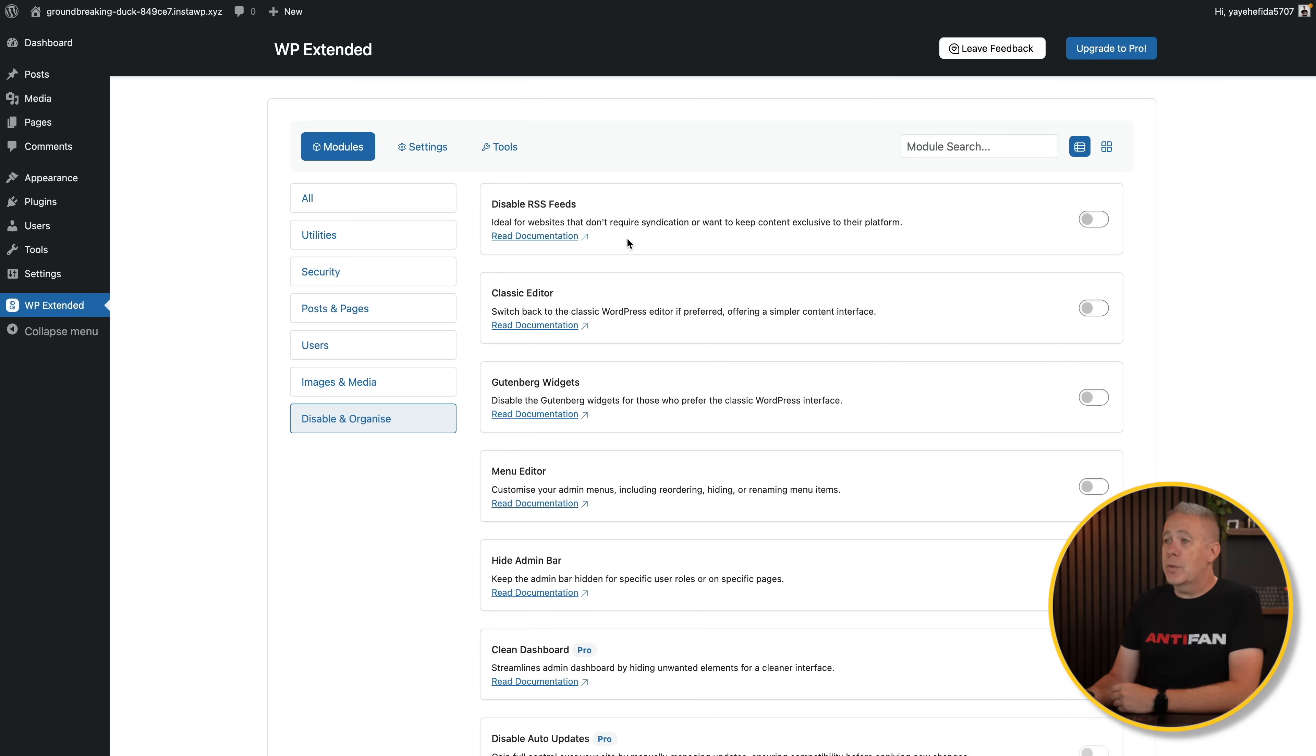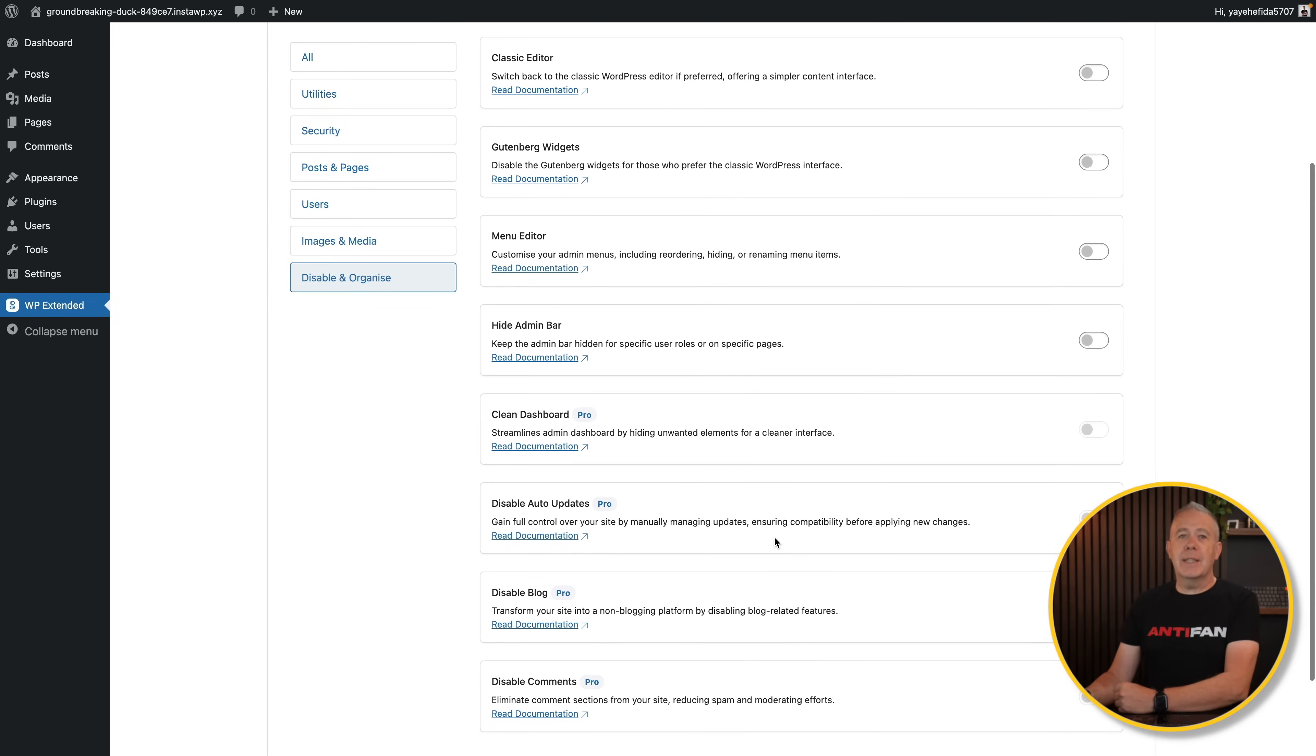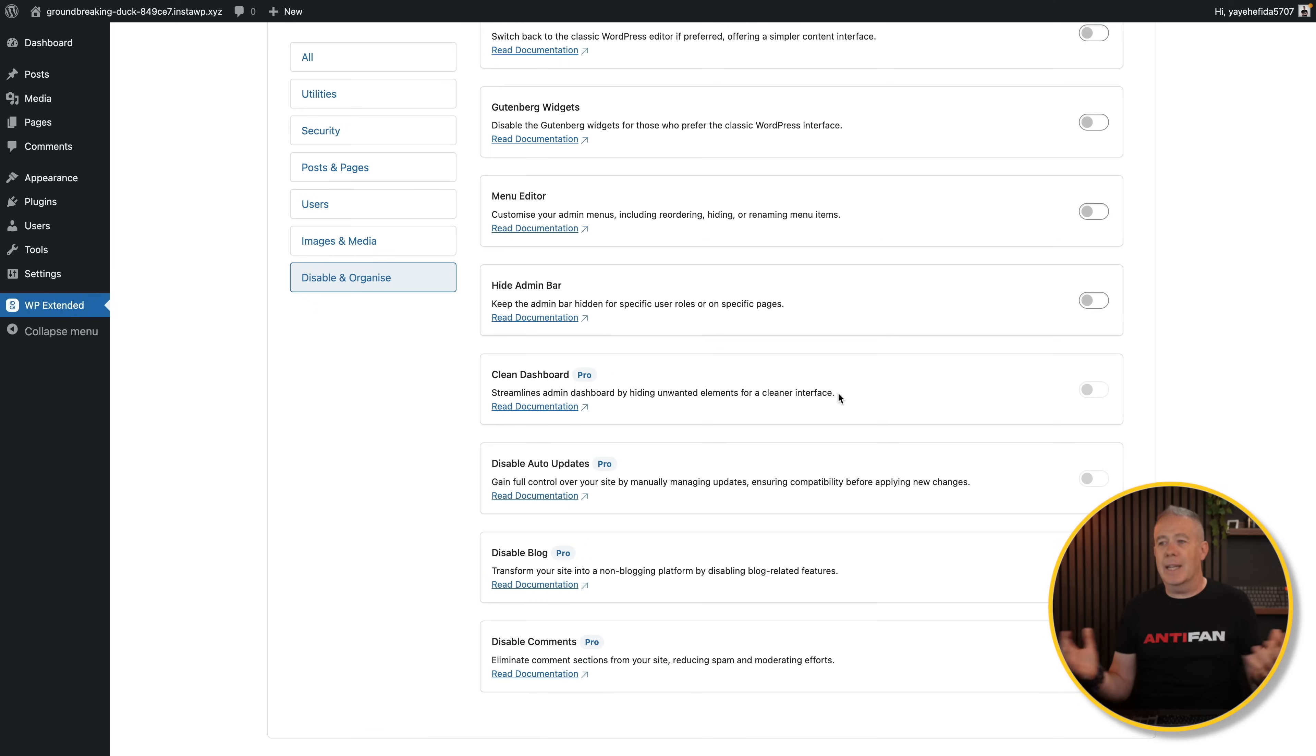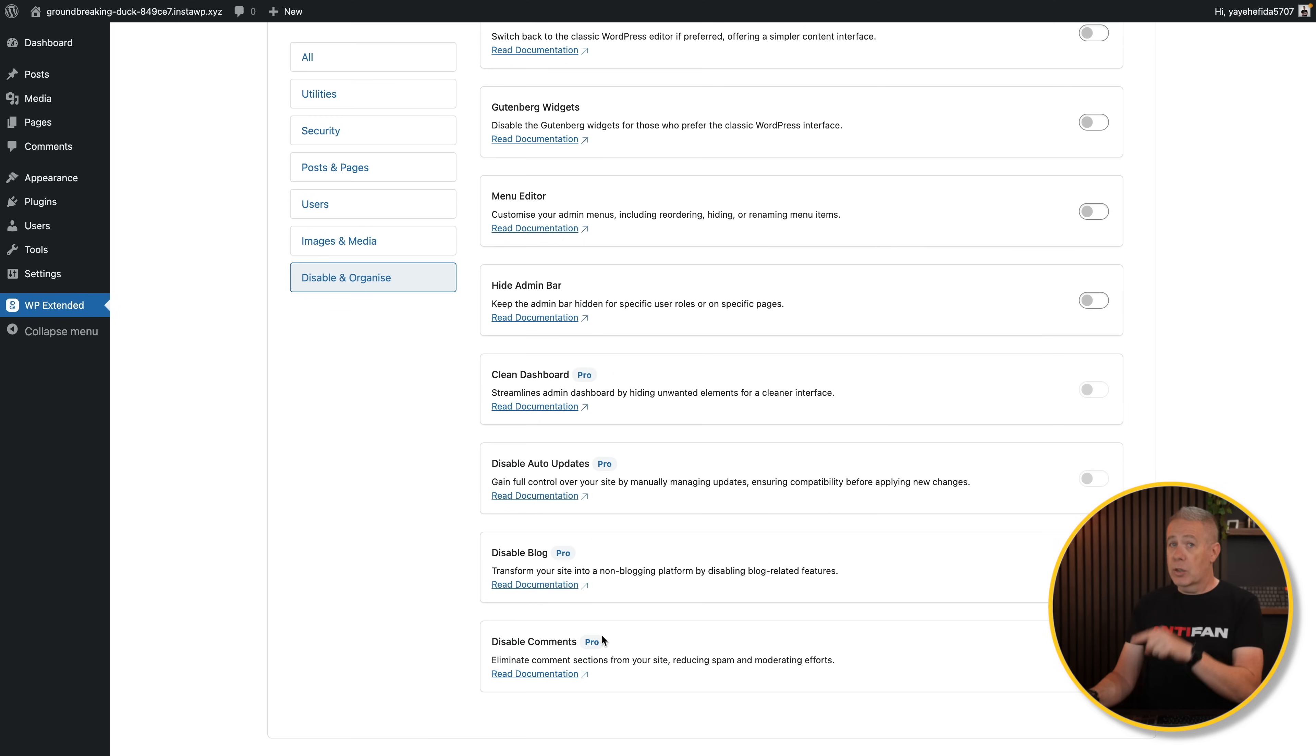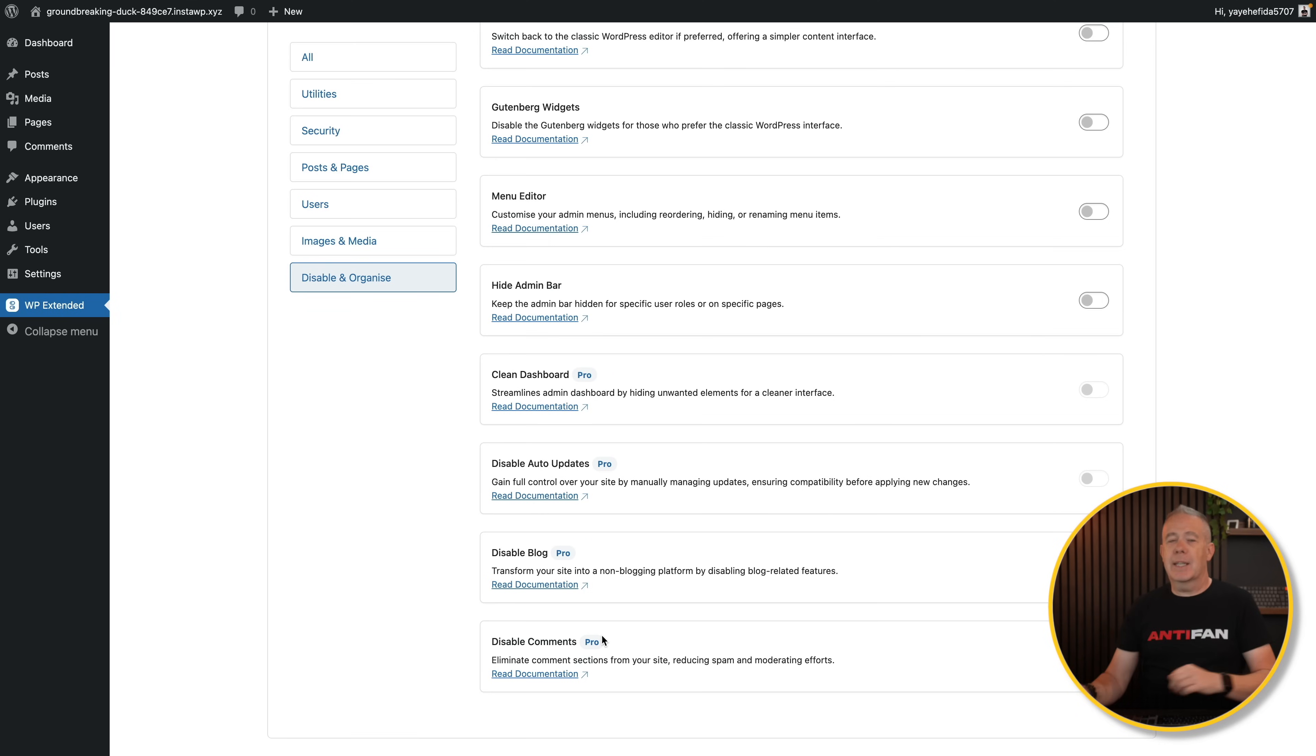Disable and organize: disable your RSS feeds, disable classic editor or switch it back to the classic editor, up to you. You'll kind of get the idea. It's all pretty simple. Clean your dashboard streamlines the admin dashboard by hiding unwanted elements for a cleaner interface. Who doesn't want a cleaner interface inside WordPress? Disable blog, pretty useful. If you've got a site that has no use for a blog at all, disable it. And comments. Disabling comments is still a bit of a pain when it comes to working with the native WordPress. So anything that just makes it a one check job done gets my tick.